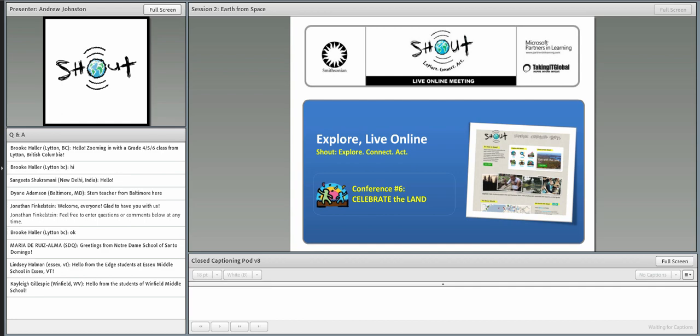Hello, everyone, and welcome back to SHOUT, the online conference series brought to you by the Smithsonian, Microsoft Partners in Learning and Taking It Global. We're really delighted to have you all with us. If you joined us for the first session, we hope you had a great experience, and if you missed it, we did record it and we'll be posting it together with all of the other SHOUT online conference sessions on the same website. You can also find links from shoutlearning.org at any time.